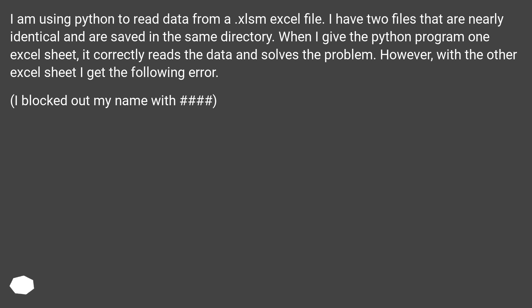I am using Python to read data from a .xlsm Excel file. I have two files that are nearly identical and are saved in the same directory. When I give the Python program one Excel sheet, it correctly reads the data and solves the problem.